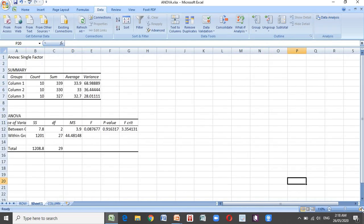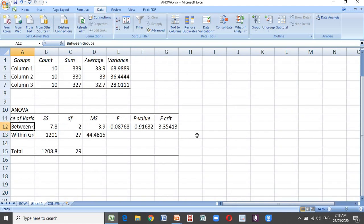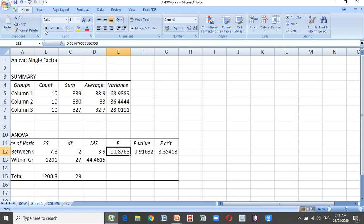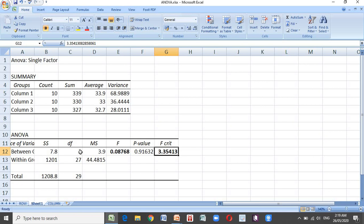Here is our computation. Our F computed value is 0.8768. Our critical value is approximately 3.35 at a degree of freedom of 2 and 27. The 2 comes from the number of categories minus 1 — we have 3 modalities of teaching, so 3 minus 1 equals 2.